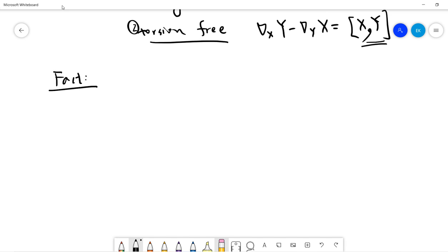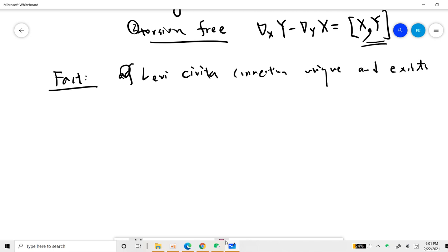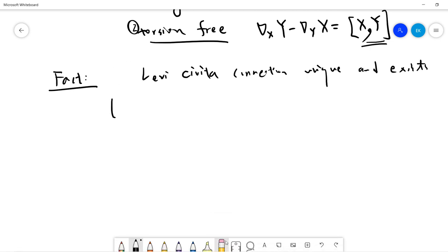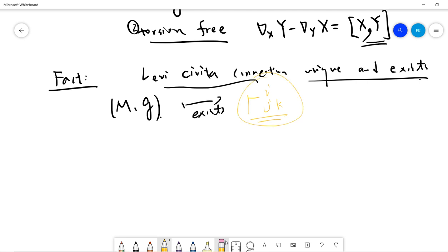The key fact is that the Levi-Civita connection is unique and exists. This means that if somebody gives you a manifold M with metric g, there exists a unique Levi-Civita connection. And we already know the answer: it is basically the Christoffel symbol that we wrote down. Let's prove this.